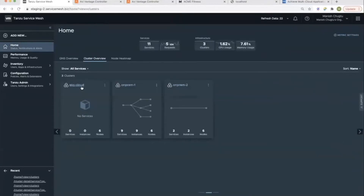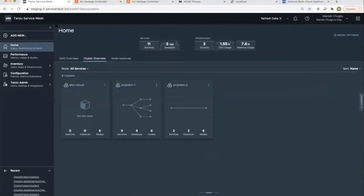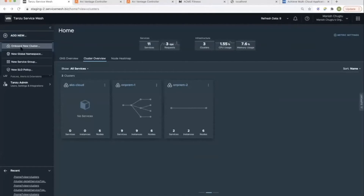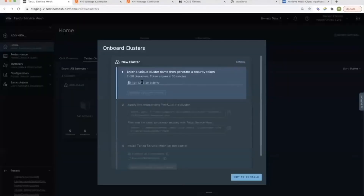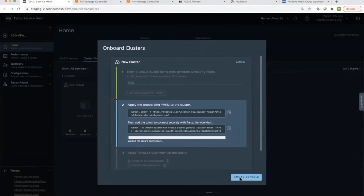On the third cluster, EKS Cloud, there is nothing deployed. It's a brand new cluster that was very recently onboarded. Onboarding a Kubernetes cluster on TSM is very simple. All we need to do is click 'Onboard a new cluster', give it a cluster name, click on 'Generate security token', and then apply a couple of onboarding YAMLs to the cluster. What this does is deploy the TSM operator on the cluster, which then calls back home to TSM SaaS and establishes connectivity, on which all the bits and bytes of TSM are pushed onto the cluster and deployed. Once that is done, you can see your cluster on this page.